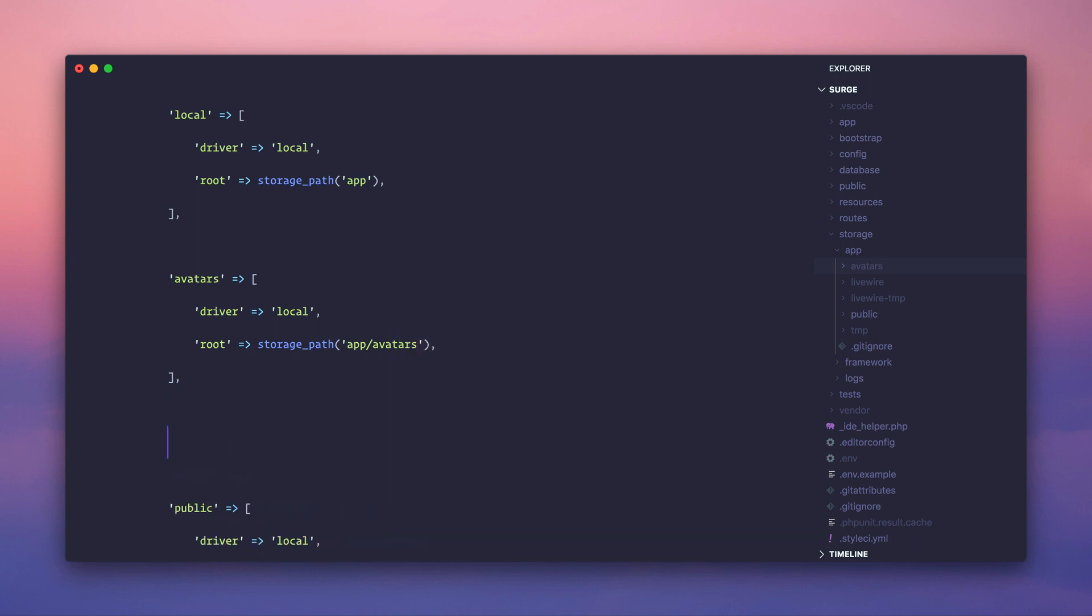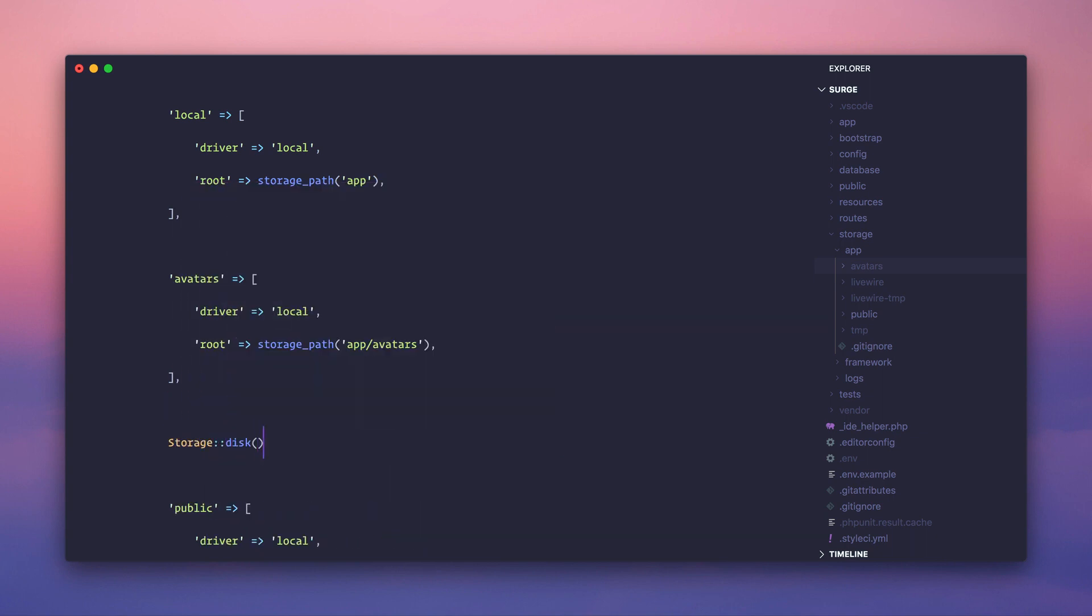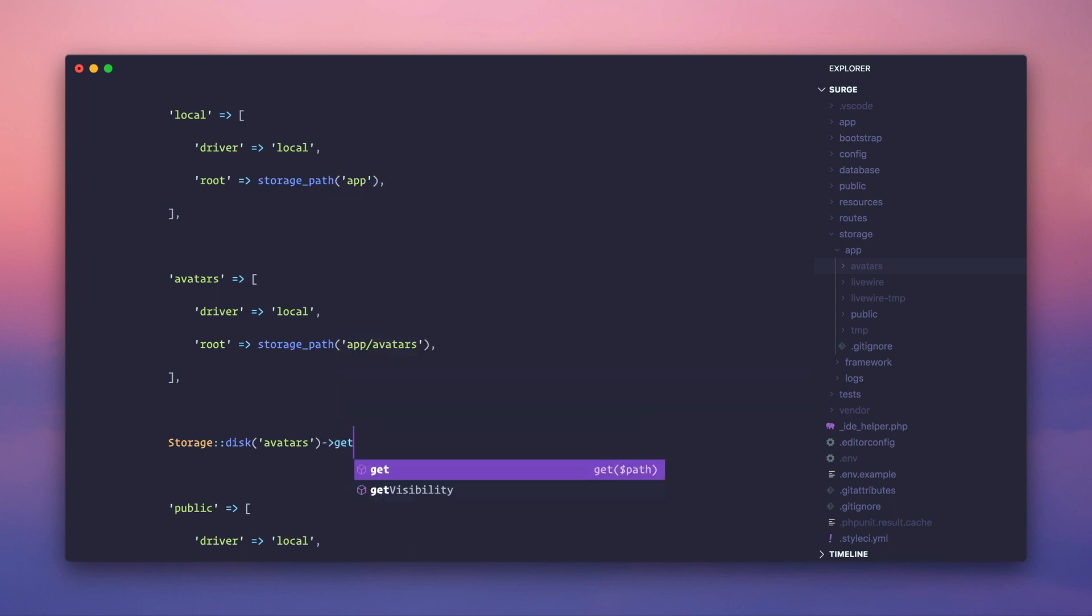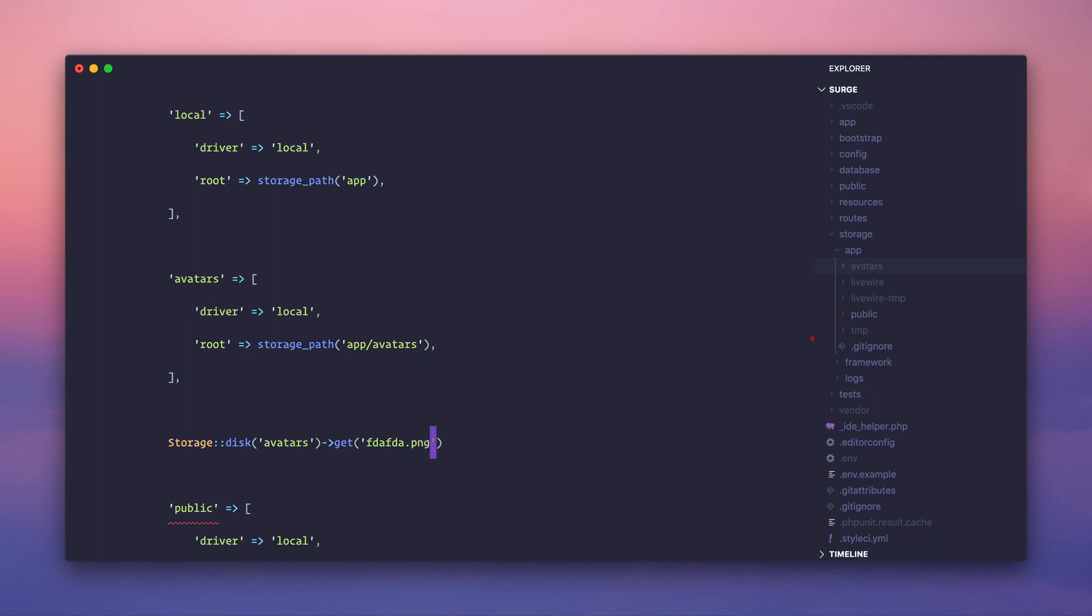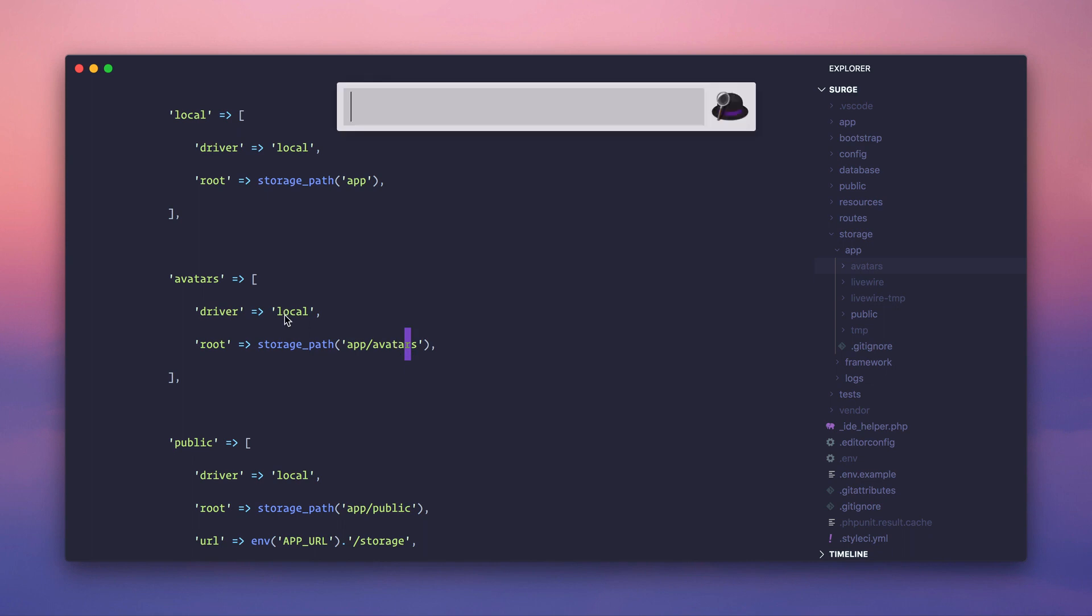And I'm going to create a new driver called avatars. And it's going to use the local driver and the root is going to be storage path app slash avatars. So now everywhere I want, I can say storage disc avatars. And now if I do get or move or get file name or whatever I want to do, get file size, whatever I'm doing, I can just pass in the name of the file and it's going to automatically use this folder. Great. So that's sort of good enough, kind of, sorta, but here's the thing about our need right now. We're going to leave this right now.